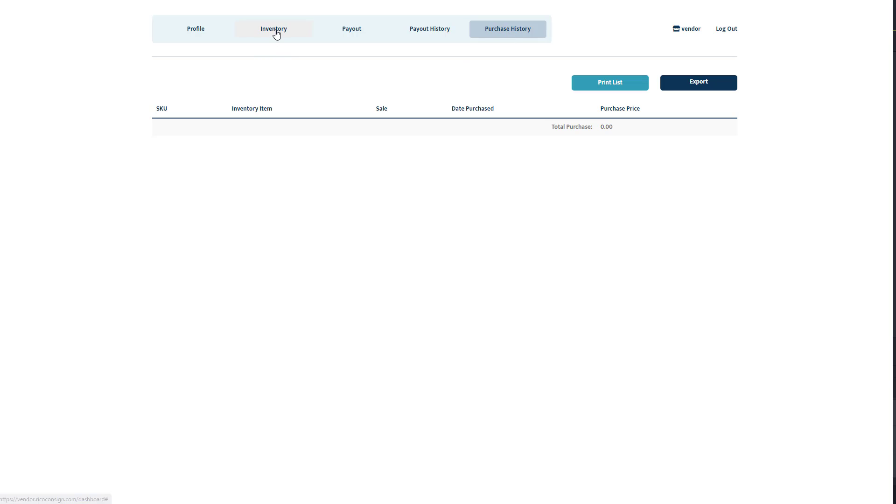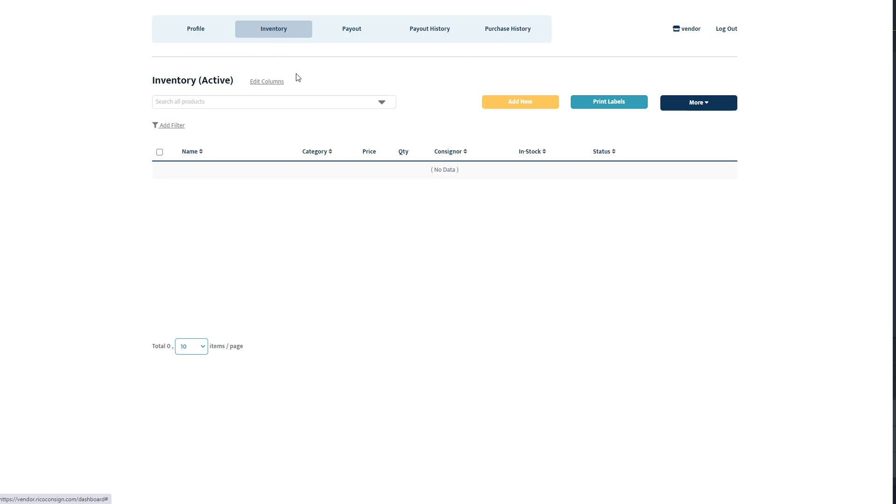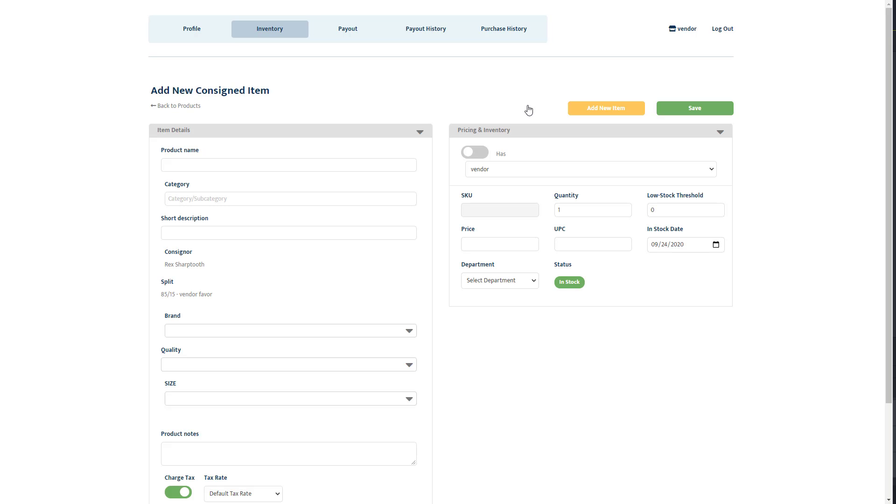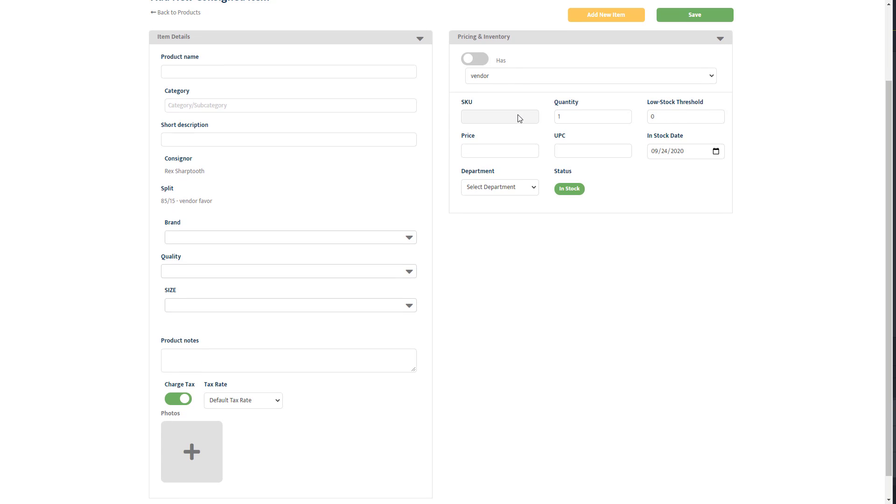The vendors will see the New Item and the Print Labels button. When a vendor goes to add an item, they will have access to the entire Add Item screen except for the ability to adjust their commission split or utilize the Net feature.